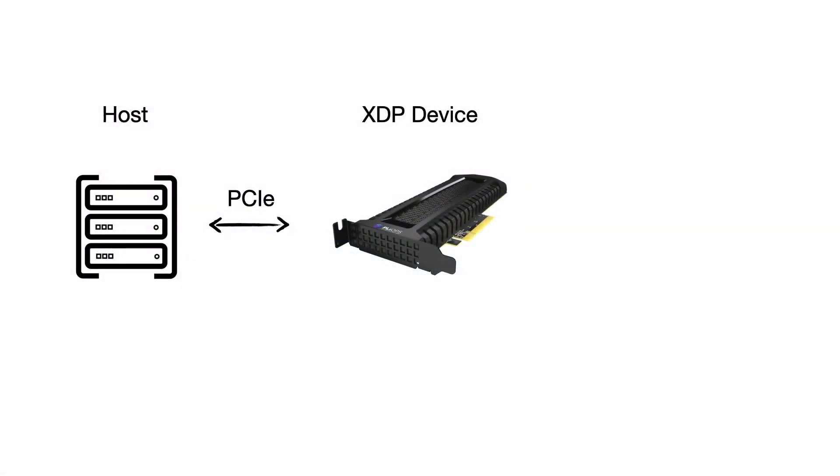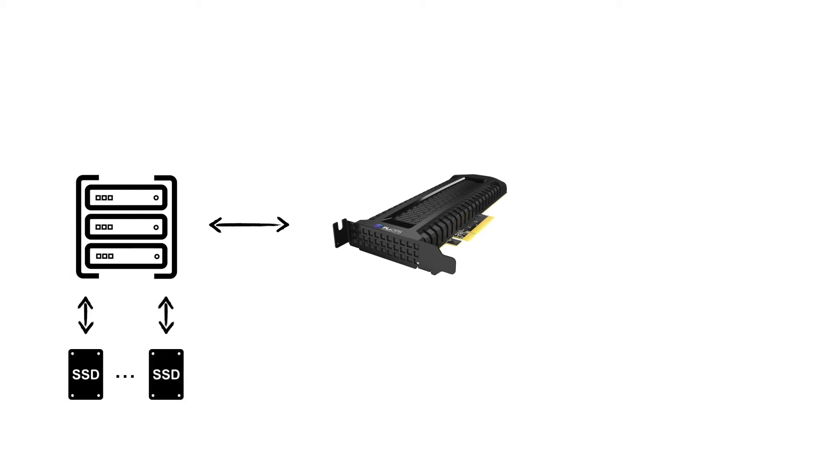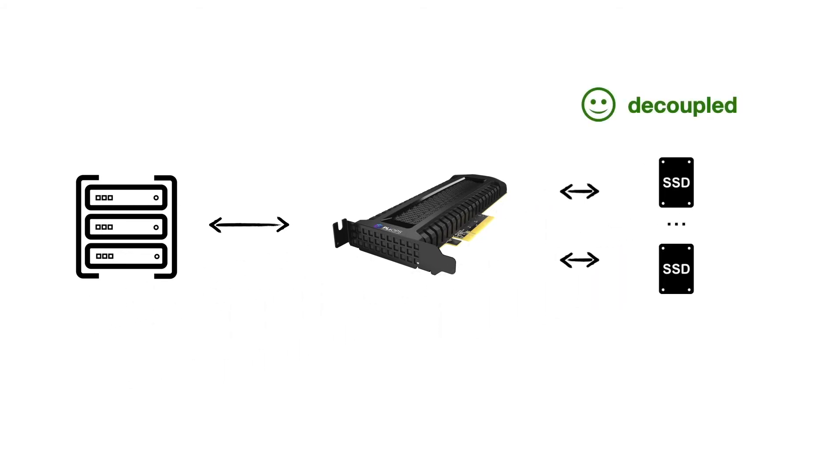So here's how it works. XDP is connected to the host through a PCIe interface. It can connect to the underlying SSDs through the host, or it can connect to them directly for better performance. Interestingly, storage is completely decoupled from the XDP device, and so it is possible to use whichever SSDs are available.